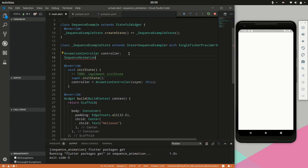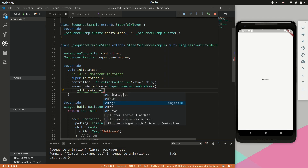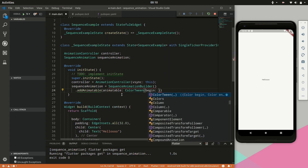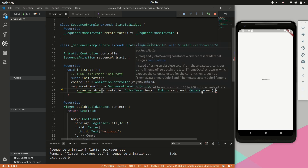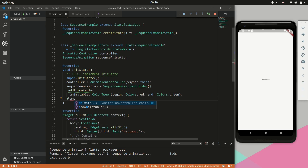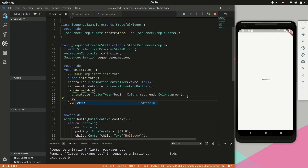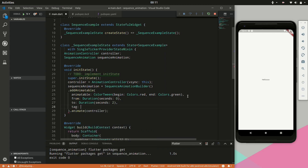While the application is loading we will also create a SequenceAnimation. The SequenceAnimation comes from the package we imported. We will initialize the sequence animation and add an animatable — this can be seen as an individual animation object. We will specify a ColorTween animation where the beginning color is red and the end color is green. Then we will call dot animate and give it the controller. Within the animatable we can specify the duration, so we will say from zero seconds to two seconds.